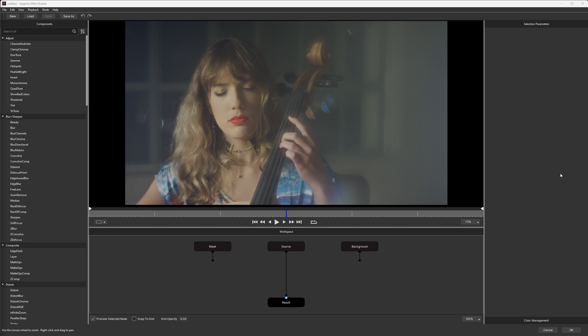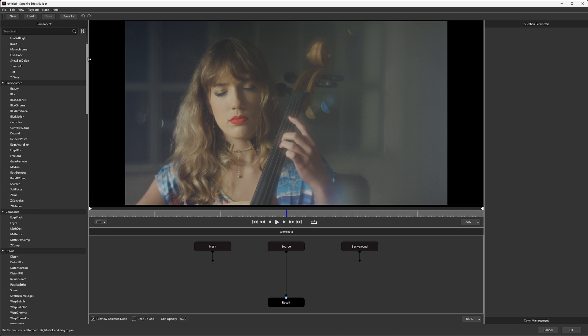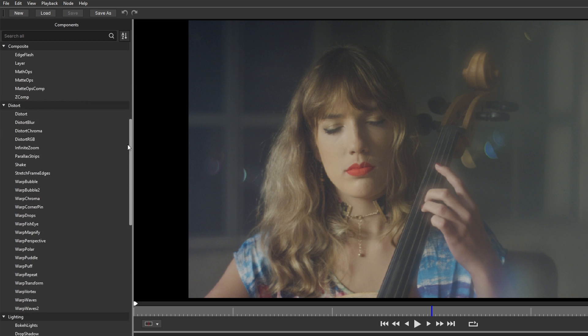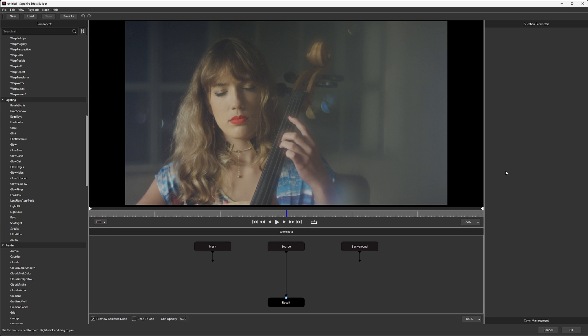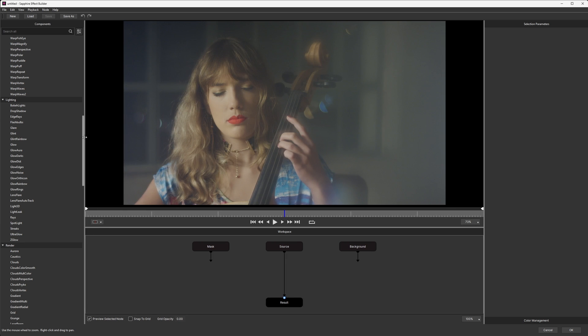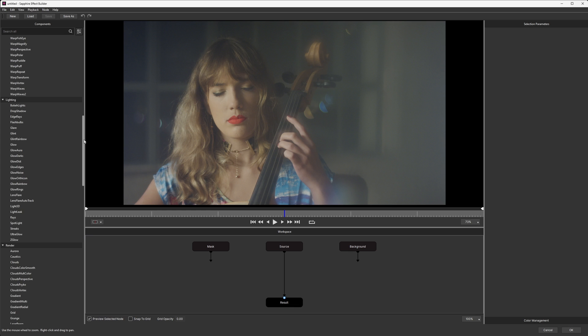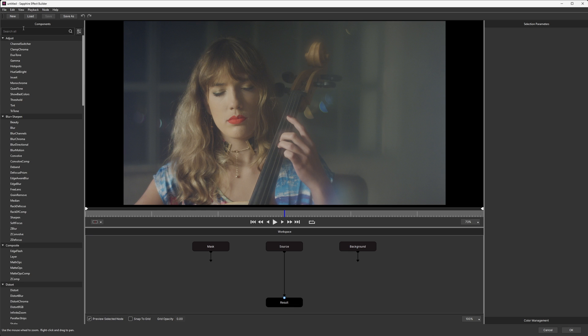So here we are in Builder, and this is where we can easily put together all of the Sapphire effects that we can see on the left-hand side, down into the middle workspace and see what's happening in the viewer above. There are three things we really want to focus on here: color, grain, and vignette.